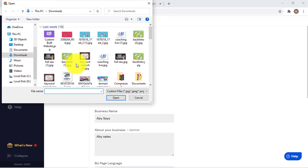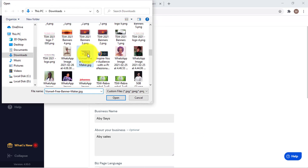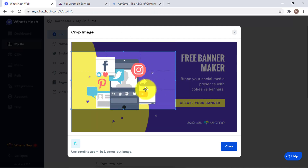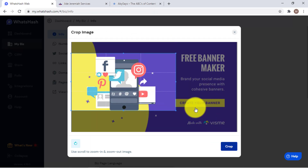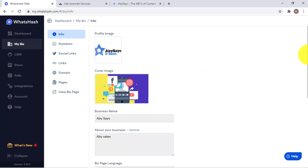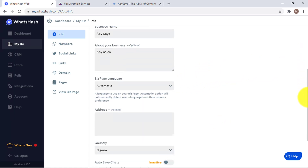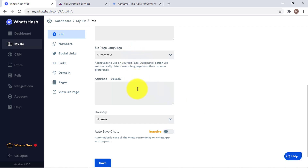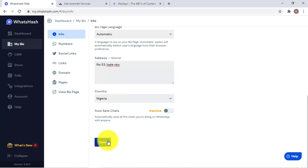I don't have a cover image so I'm just going to pick a random picture from my laptop. Now we've set this area. The business name and business description are very important because they also serve as your meta description. Now we need to add the address — something simple — and save.